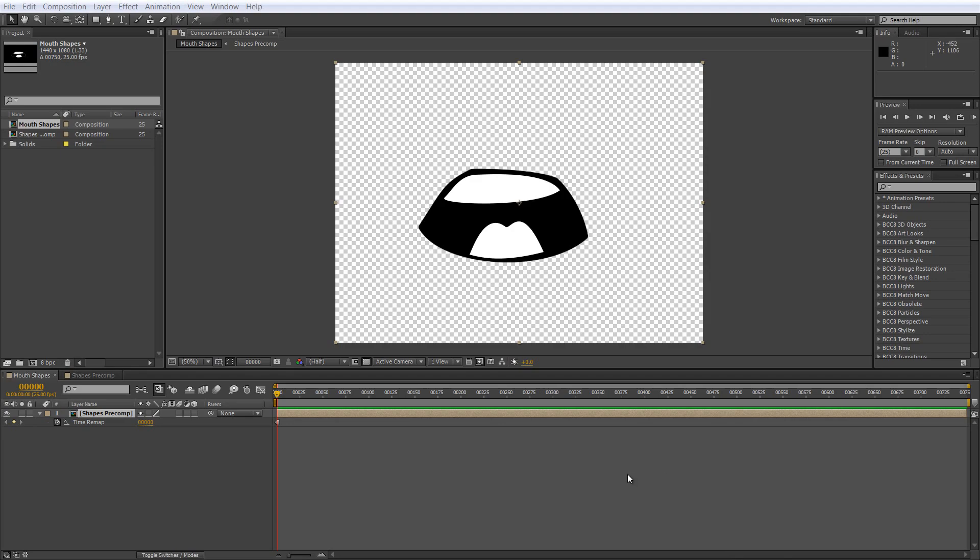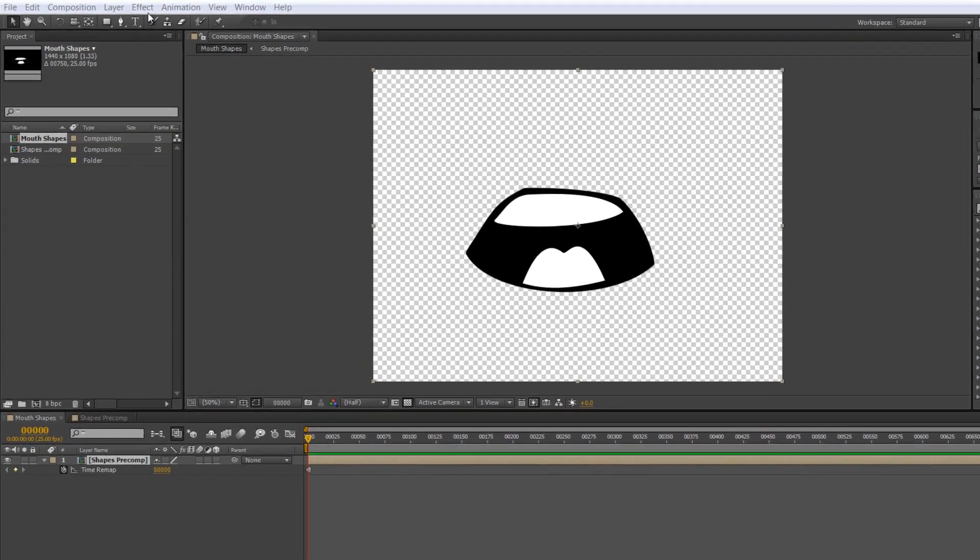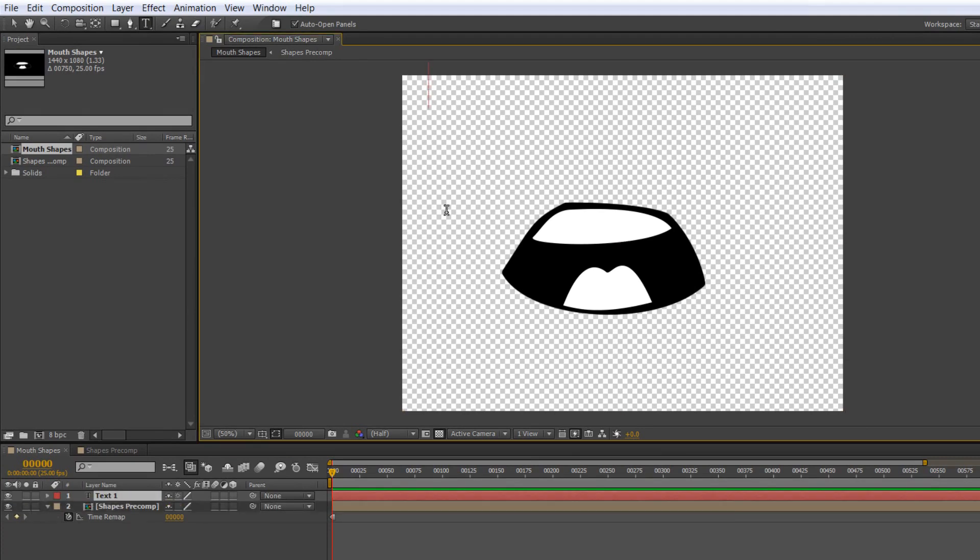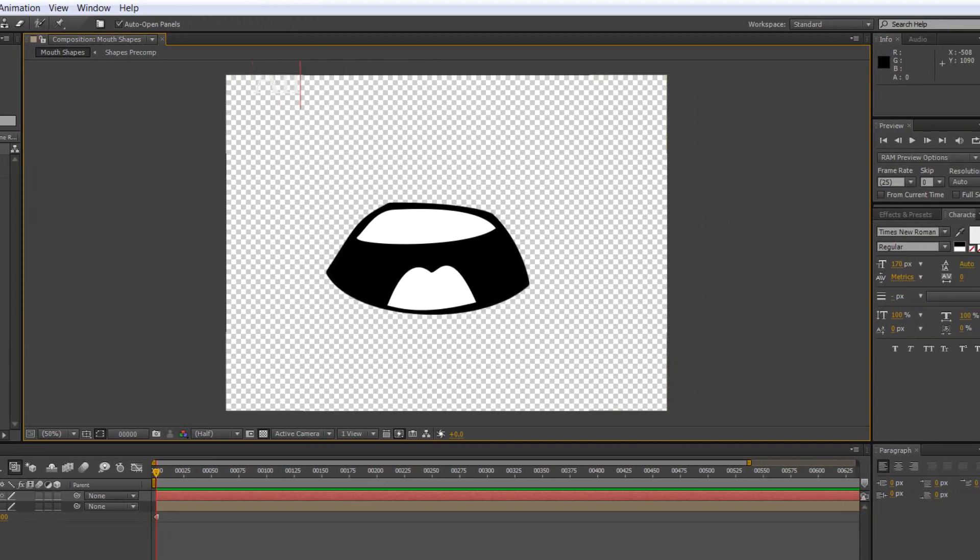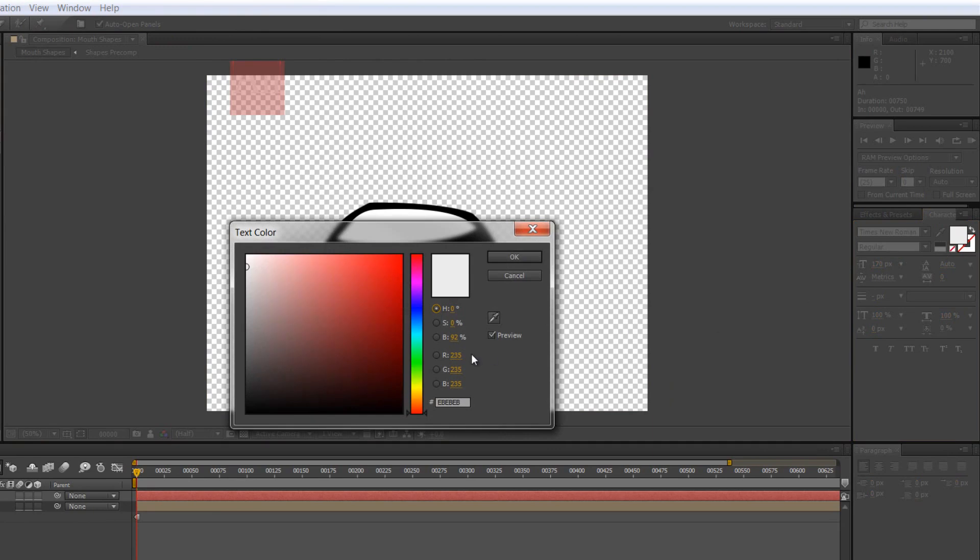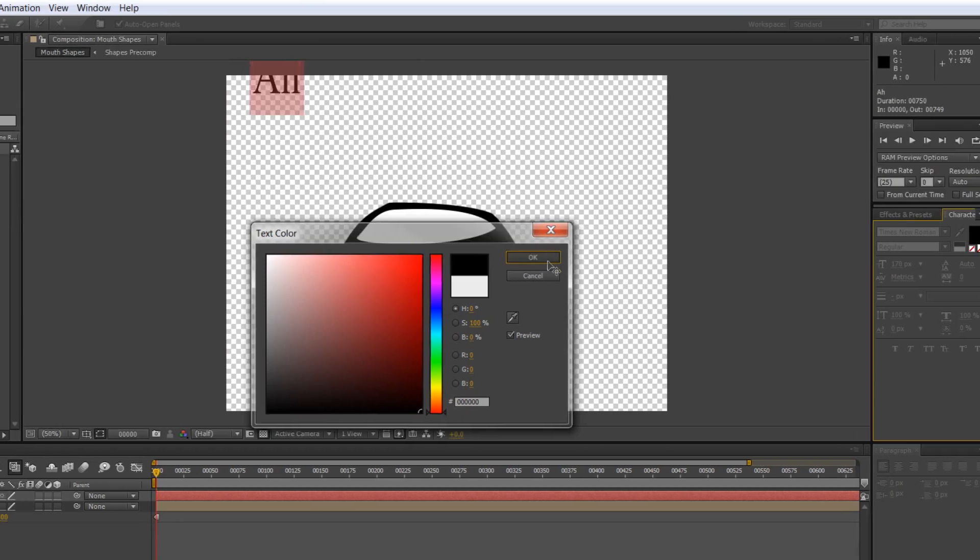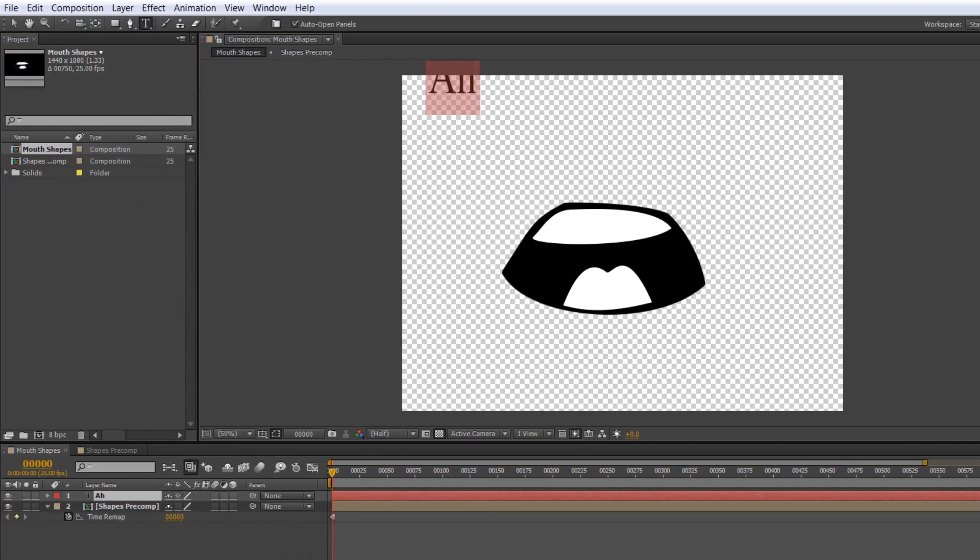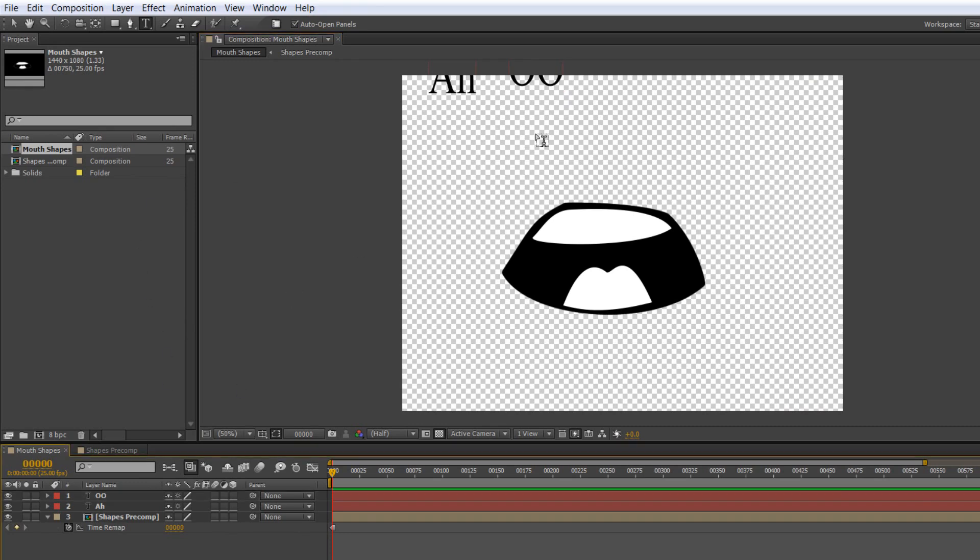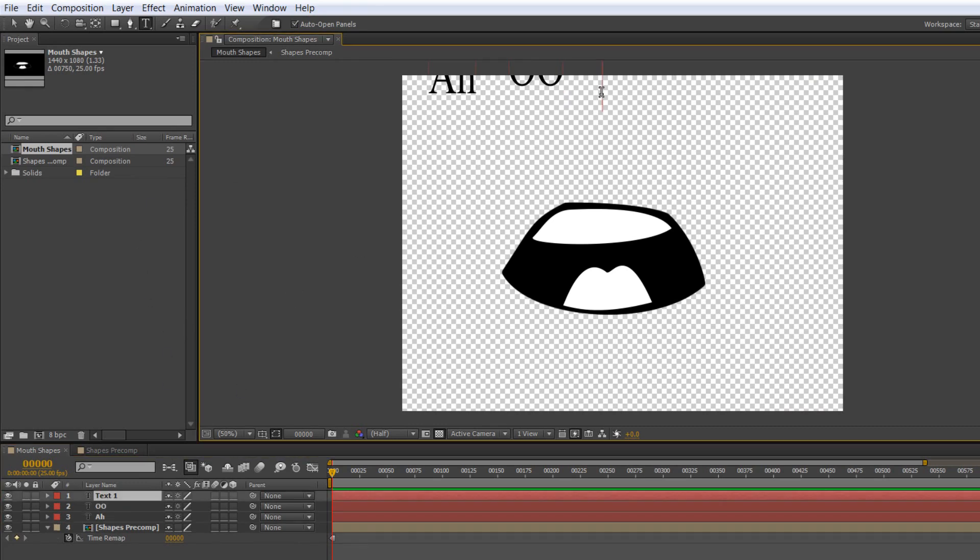I'm going to create my rig with text. I'm going to take my text tool and click at the top of my composition and type the first shape, which is A. I'm going to double-click and make it black so we can see it clearly. Then I'm going to click here and do OO and E here.